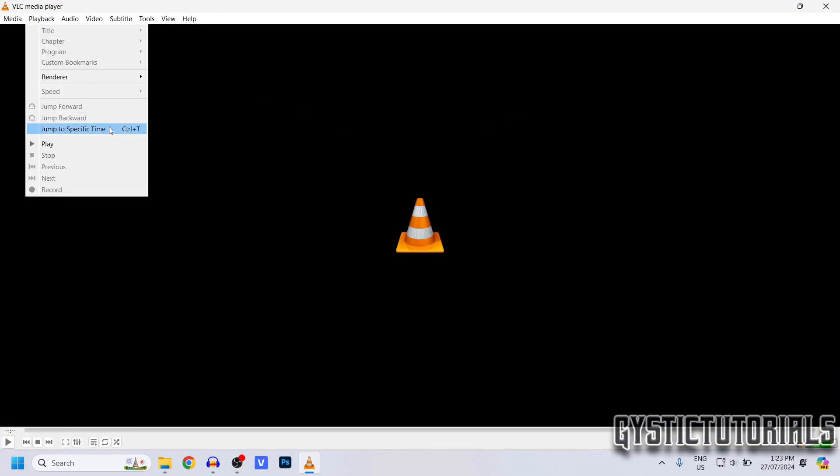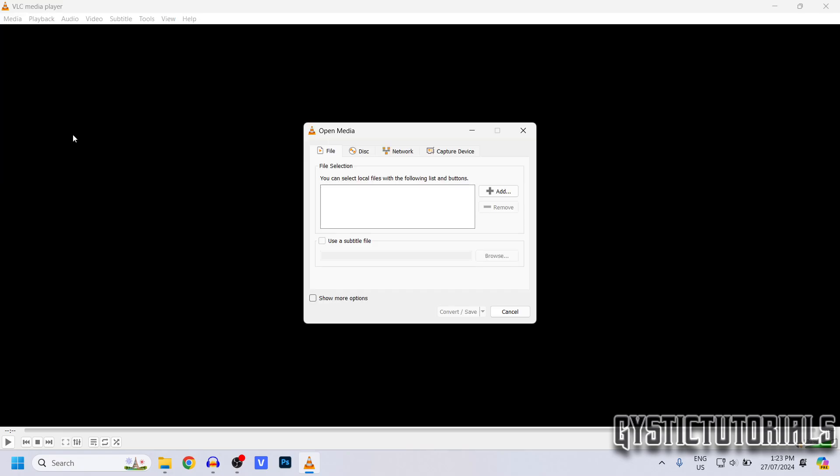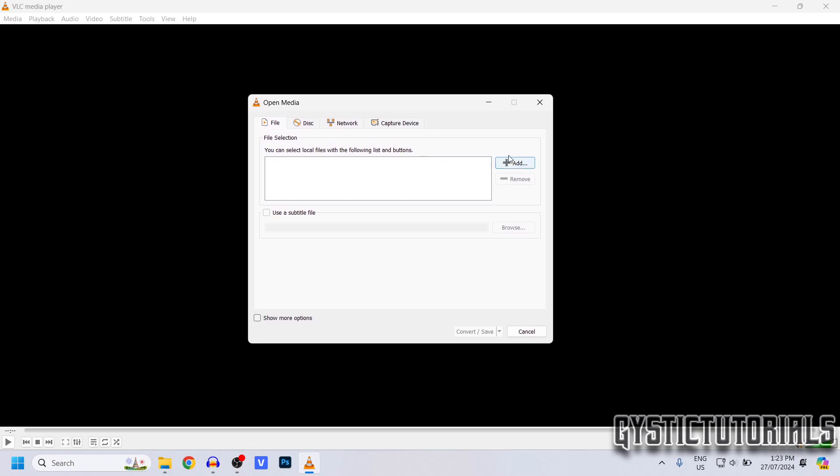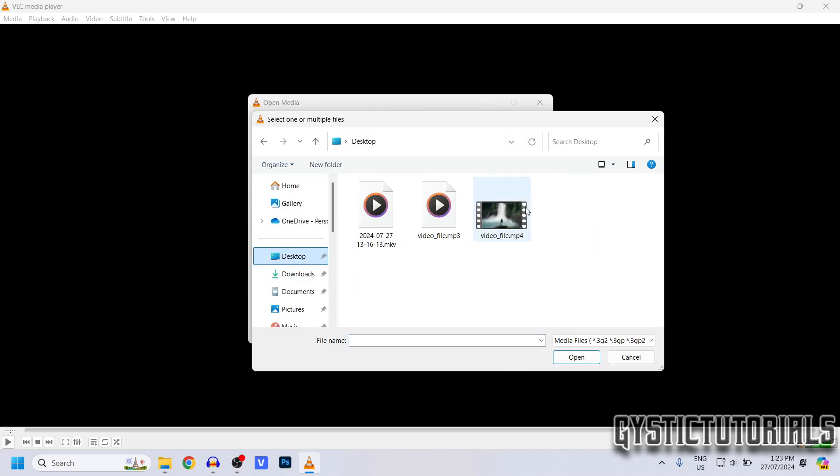Or Command+R if you're on Mac. Then this pop-up will open. You want to click Add, and now here's where you select your file.